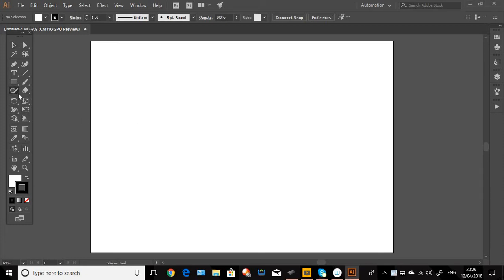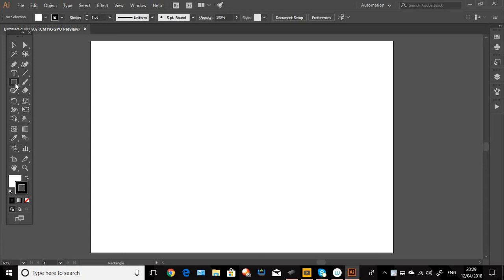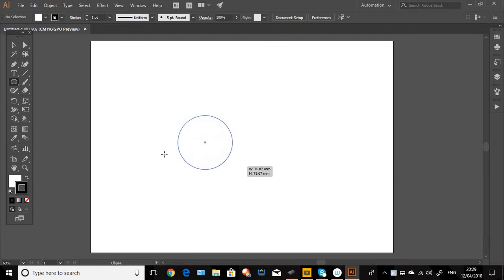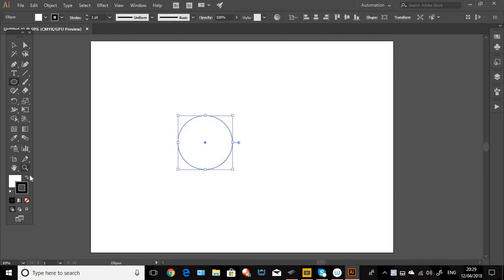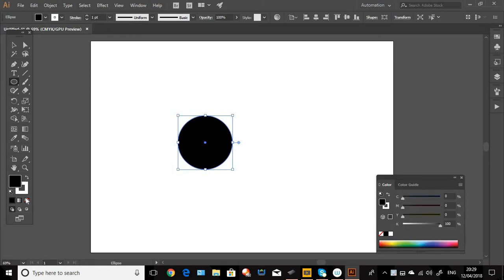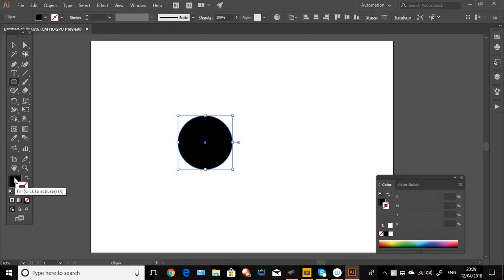First we're going to go over to the toolbox and select the Ellipse tool. I'm just going to hold down shift and draw a circle, and then we're going to color it black using the color panel here. We'll change that one to none and get rid of that.